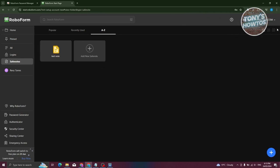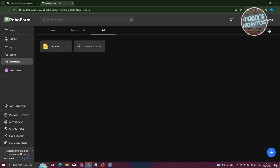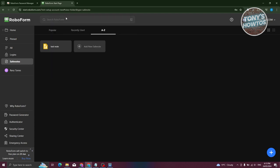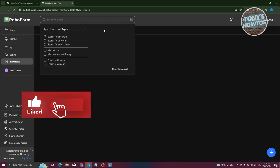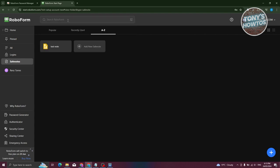If you want to change the view for your section, go to the top right and click the organization icon to switch between list view, icon view, or other view types. You can also filter your items using the search bar at the top, with options to search for any words, all words, or an exact phrase — a great way to filter out exactly what you're looking for.